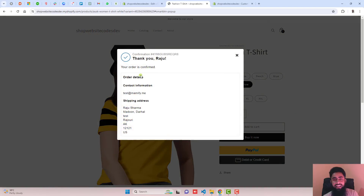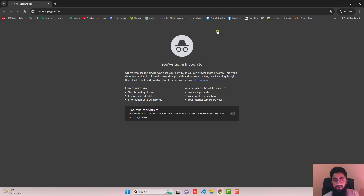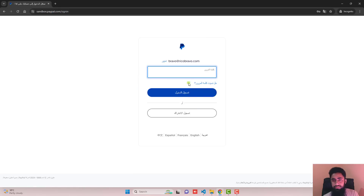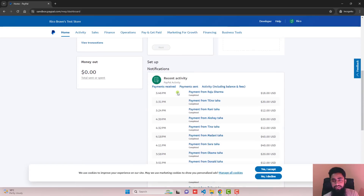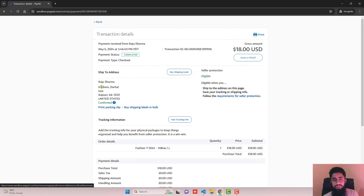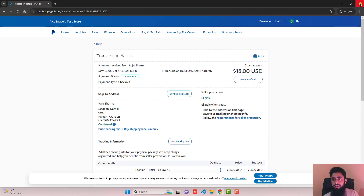Once the payment is done, you will get a confirmation pop-up. Here you can see: Thank you Raju, your confirmation ID, your order is confirmed, order details, your email ID, and your shipping address. To cross-check the transaction, log in to your PayPal account. I'm logging in to my Sandbox PayPal account. Once you scroll down, you can see the last transaction is Raju Sharma. Click on it and you'll find the shipping details, the product name — Yellow and Large — and one quantity. That's how we receive payment from customers.